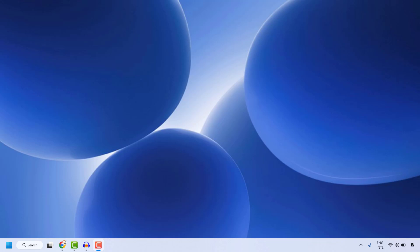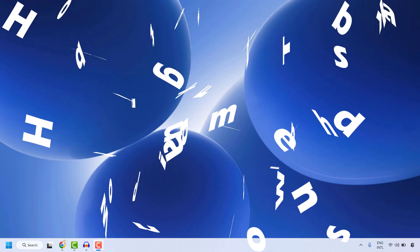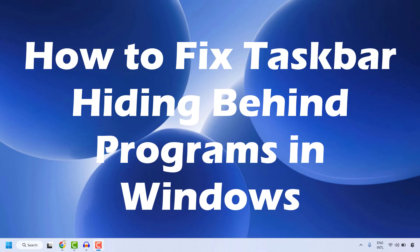Hey everyone, you're watching Radio Fixes. In this video, I'm going to talk about how to fix taskbar hiding behind programs in a Windows machine.